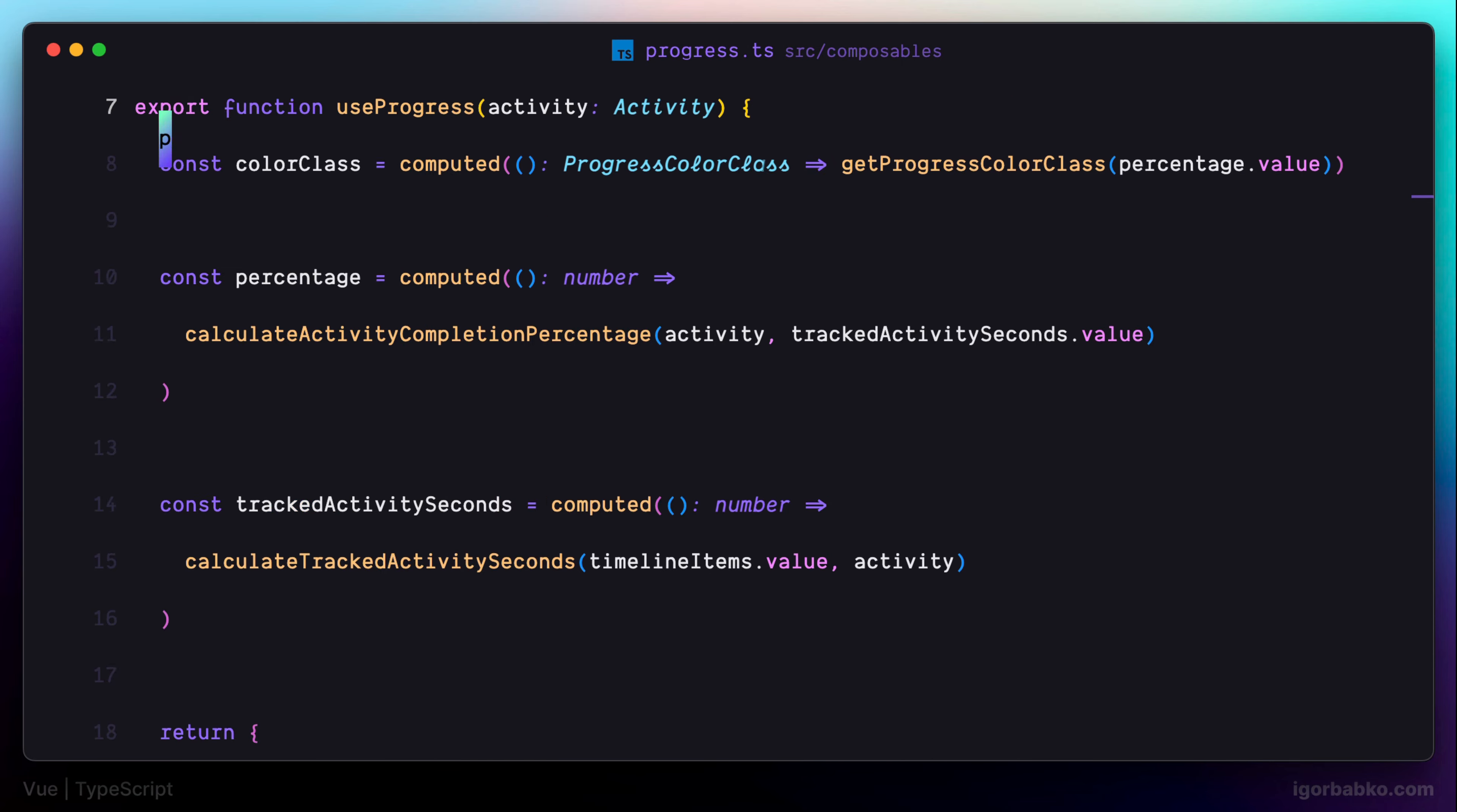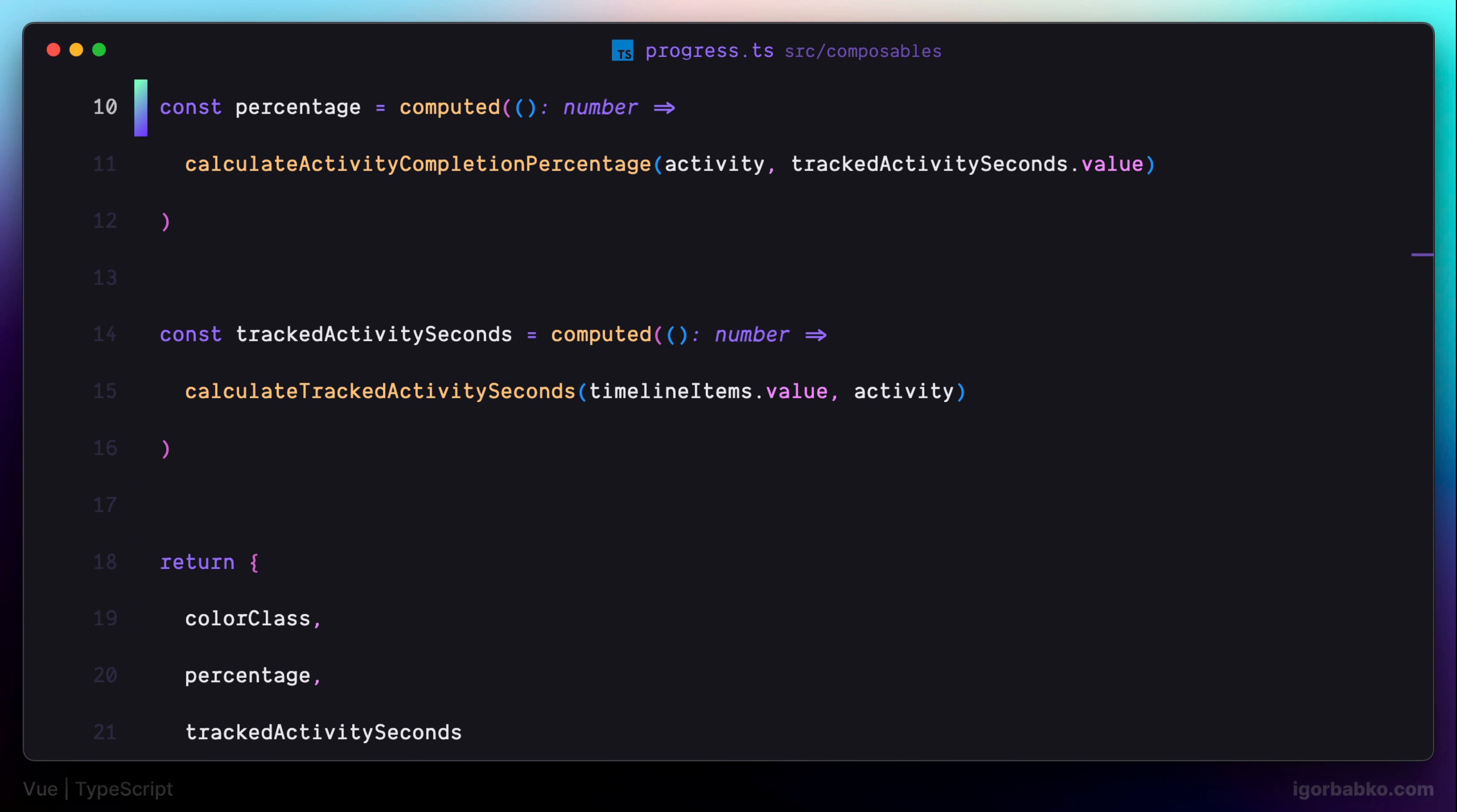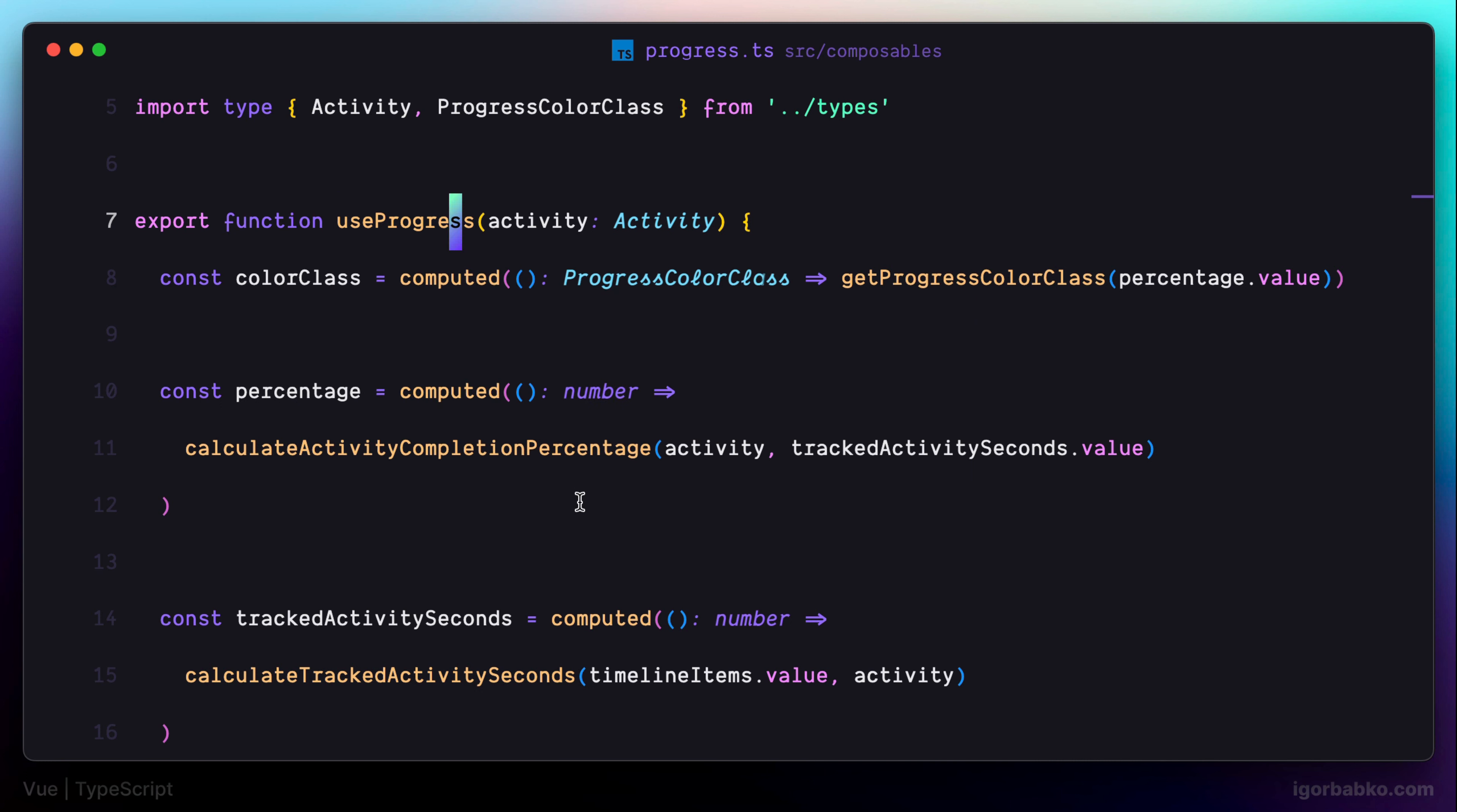And by the way, based on the return value of this composable function, TypeScript was able to automatically derive type for the return value of this composable function. But we may make a mistake and return some wrong value from this function. So I prefer to copy this whole type and specify it explicitly as a return type in here.